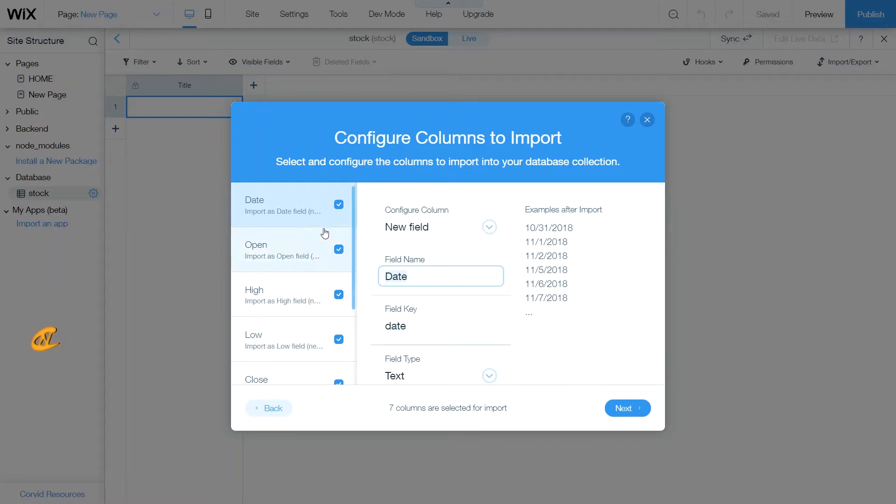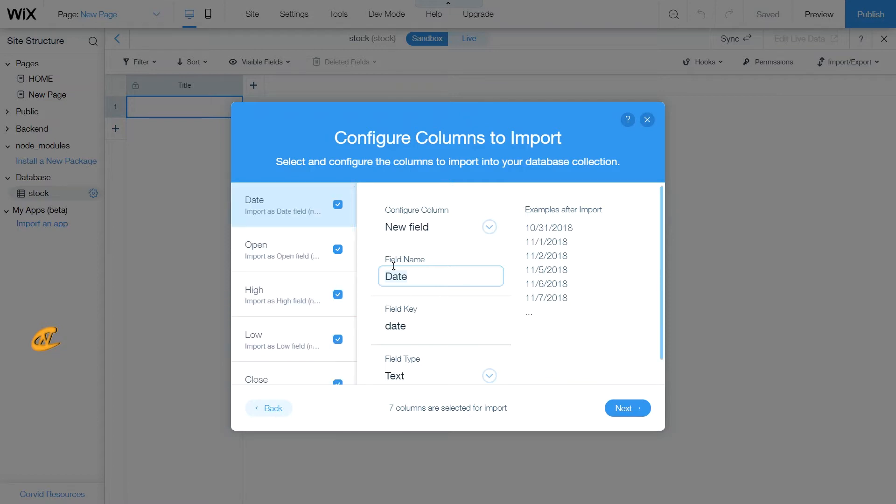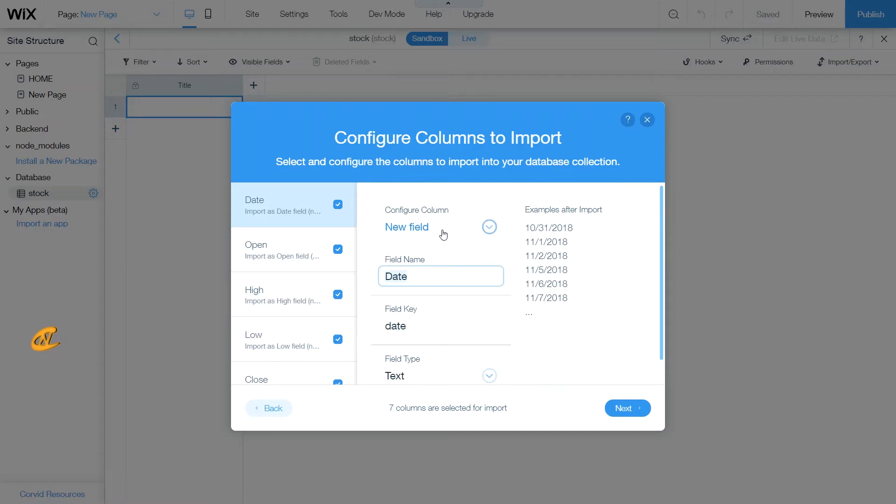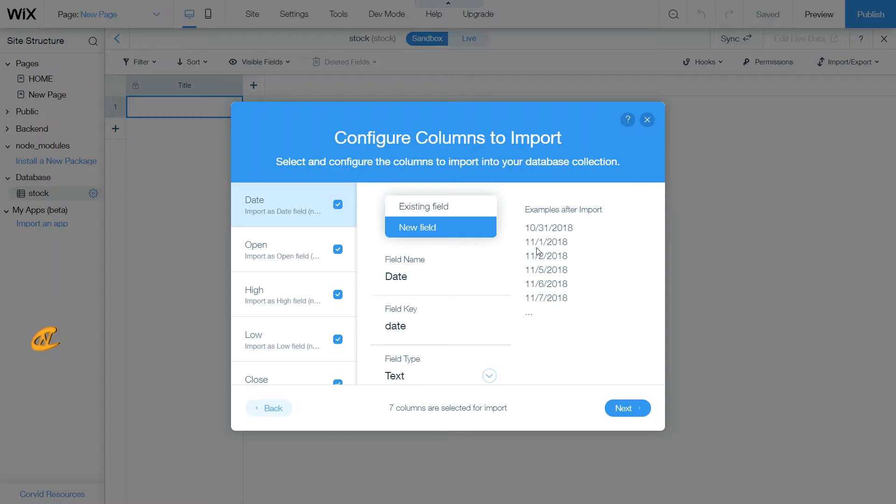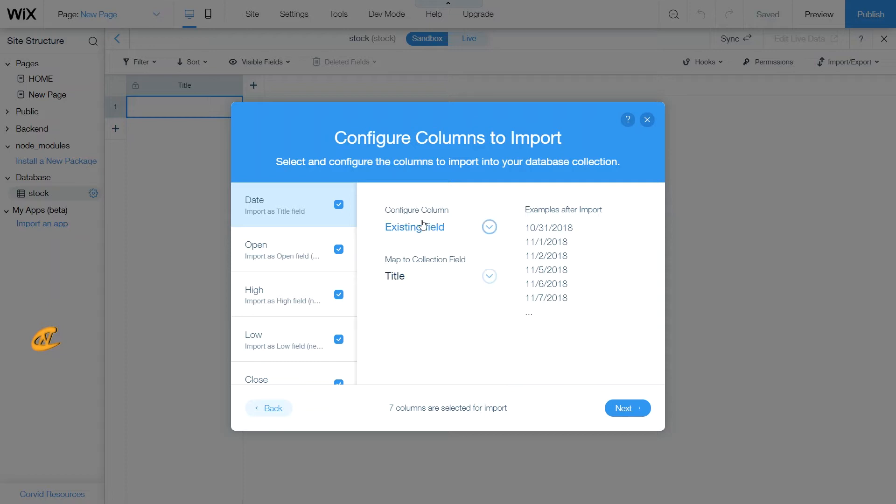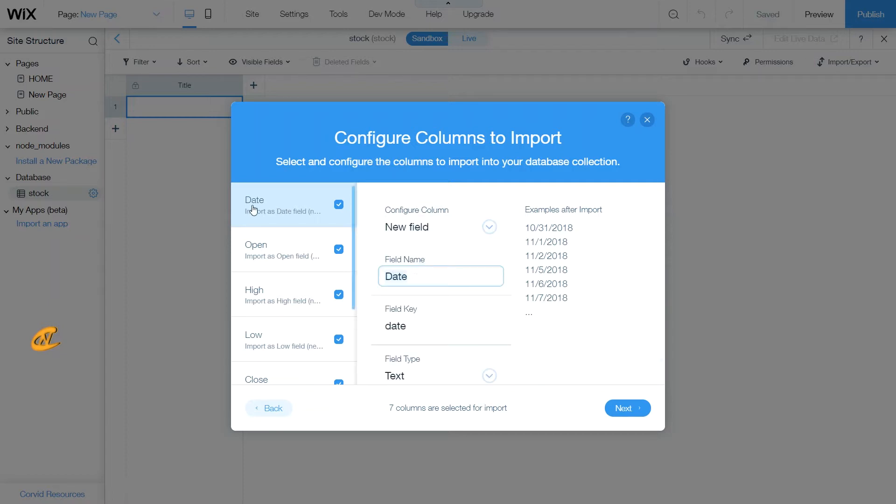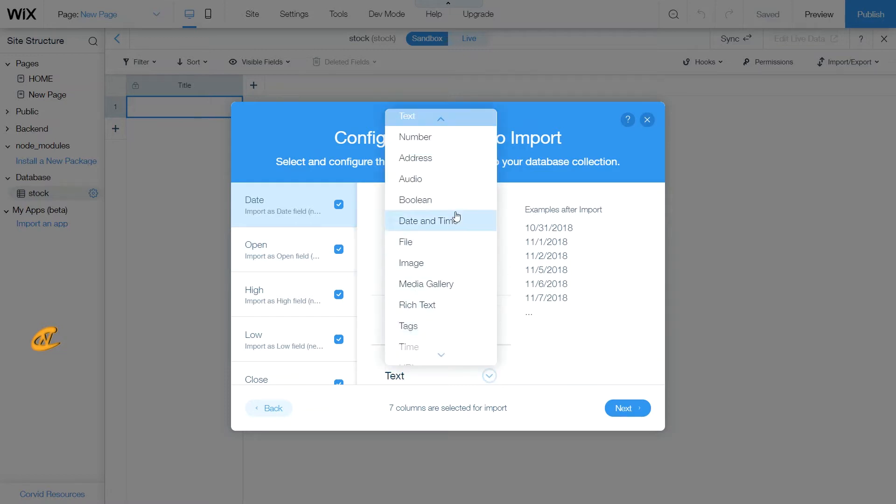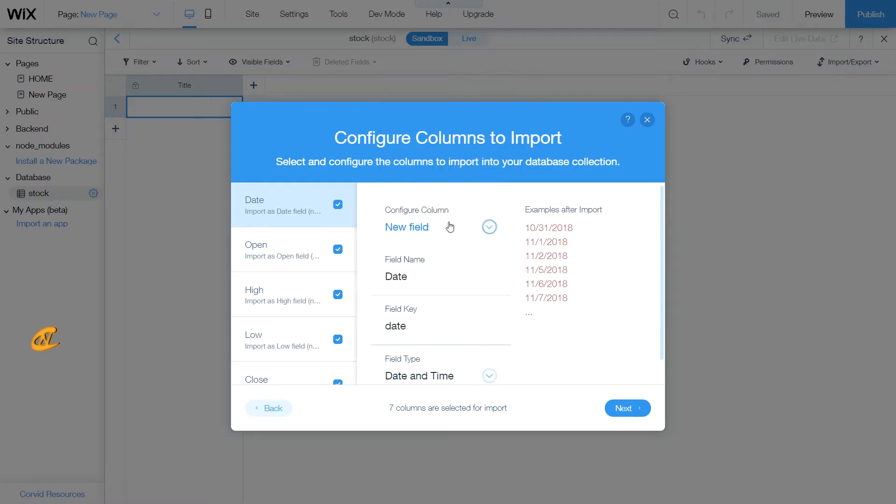Now, since I want all of these columns to be imported, I'm just going to keep them like that. But what you can see here is that you can create a new field or you can create it from an existing field. So that means you can put all these values into an existing field like title, or you can put it into a new field based upon the row one column header. In this case, it is the date. We're going to put this as a date and time.